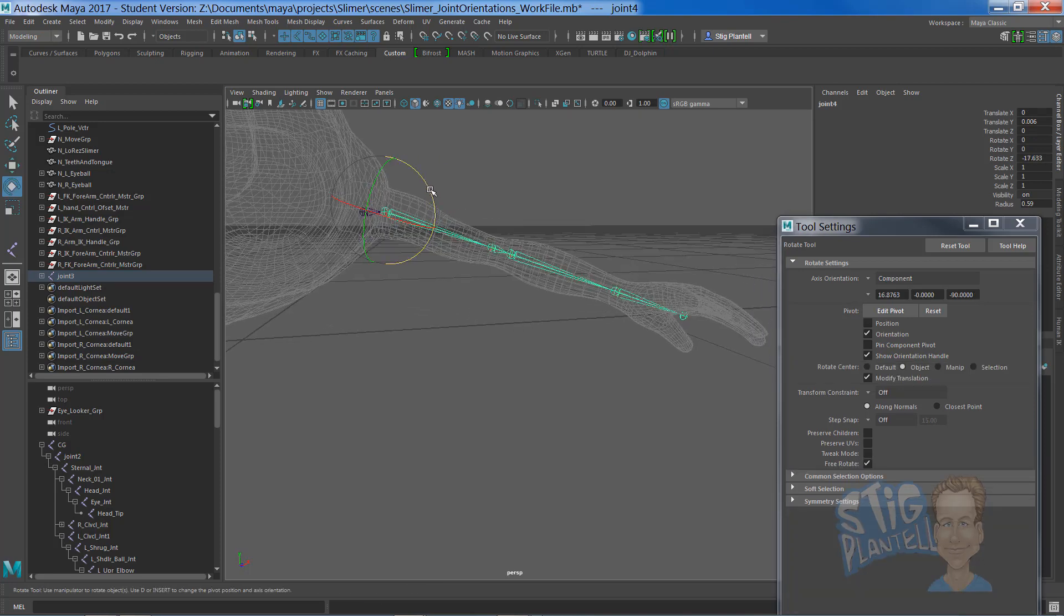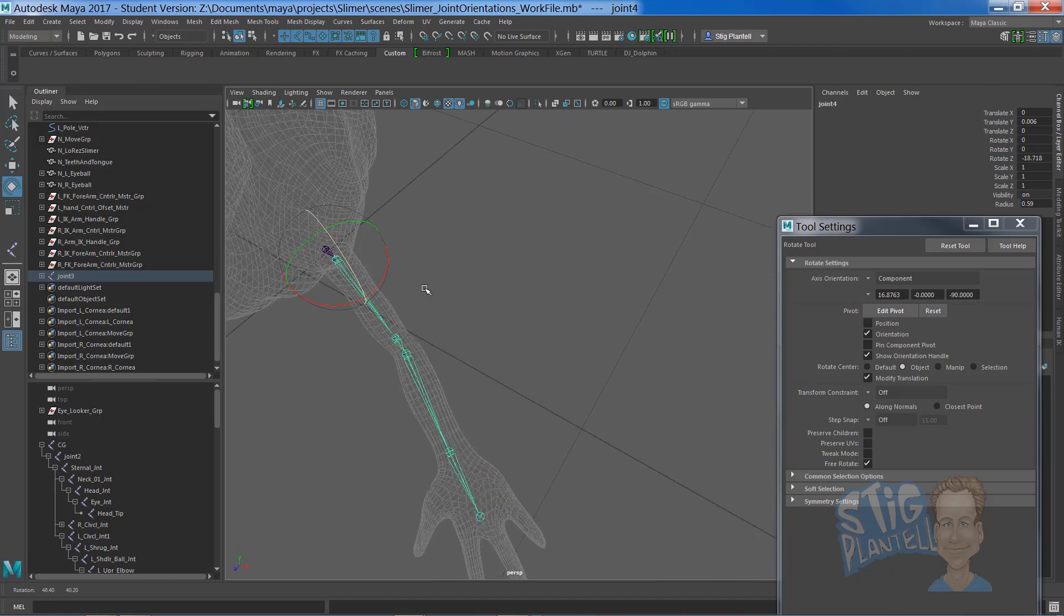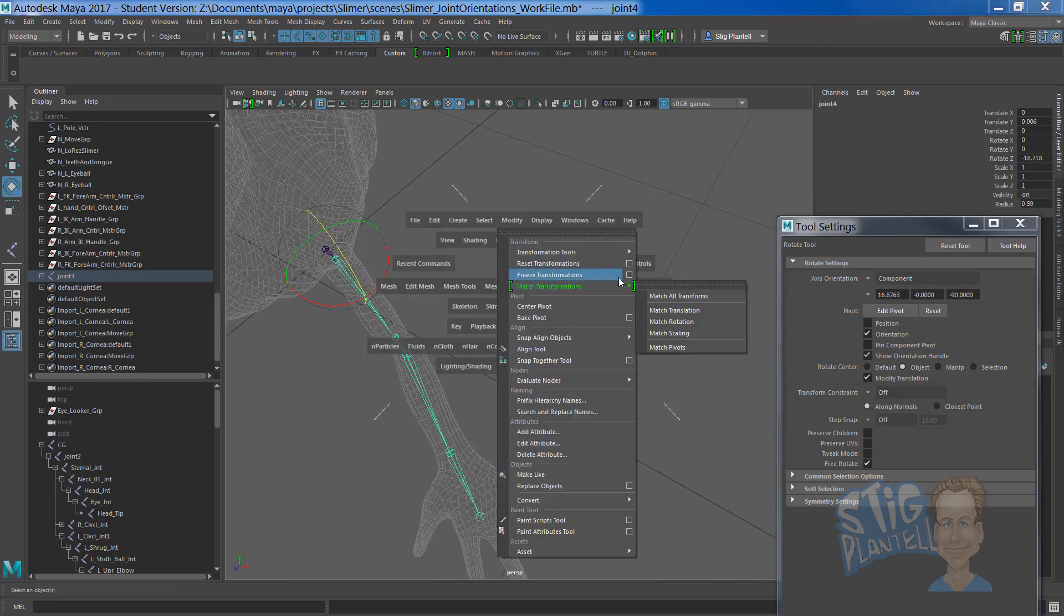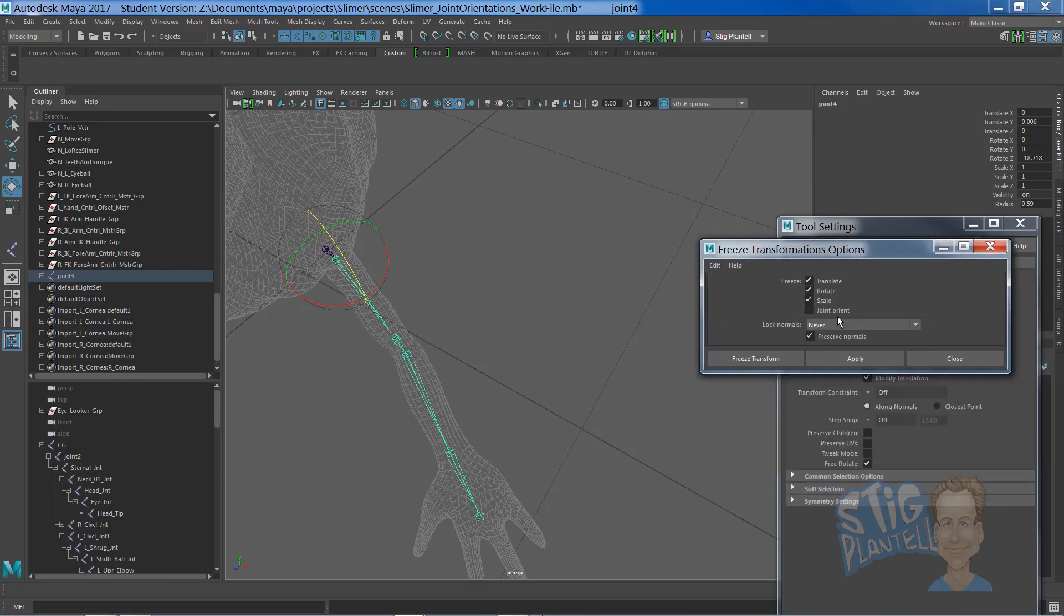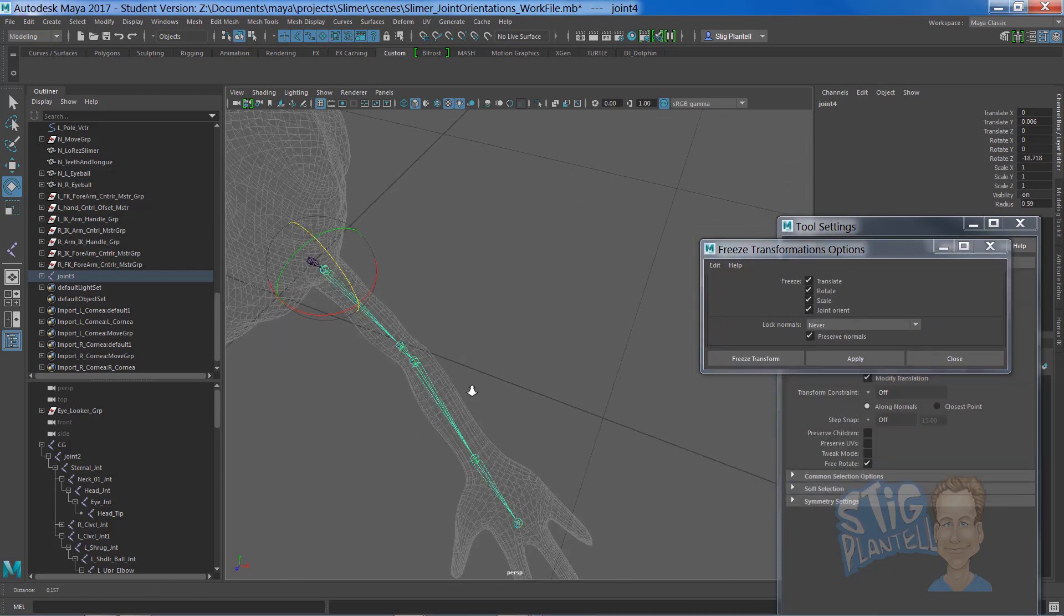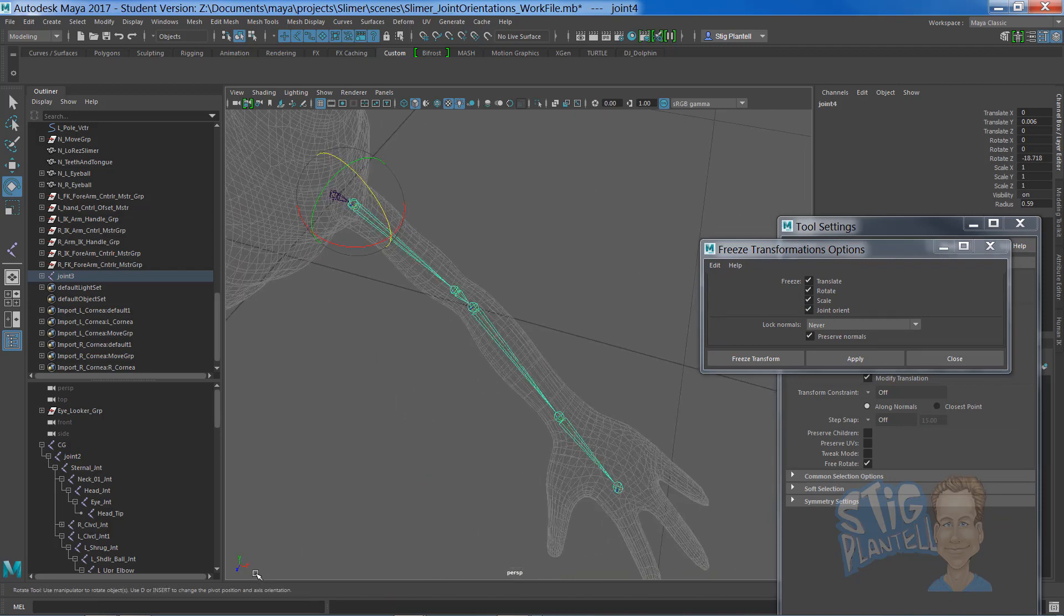This is the only time you want to rotate joints to set them up. If you do rotate your joints to set them up, please just make sure to freeze their transforms without the joint orient on. If I selected this and clicked it, they would all orient to the world, my Maya Cartesian world.